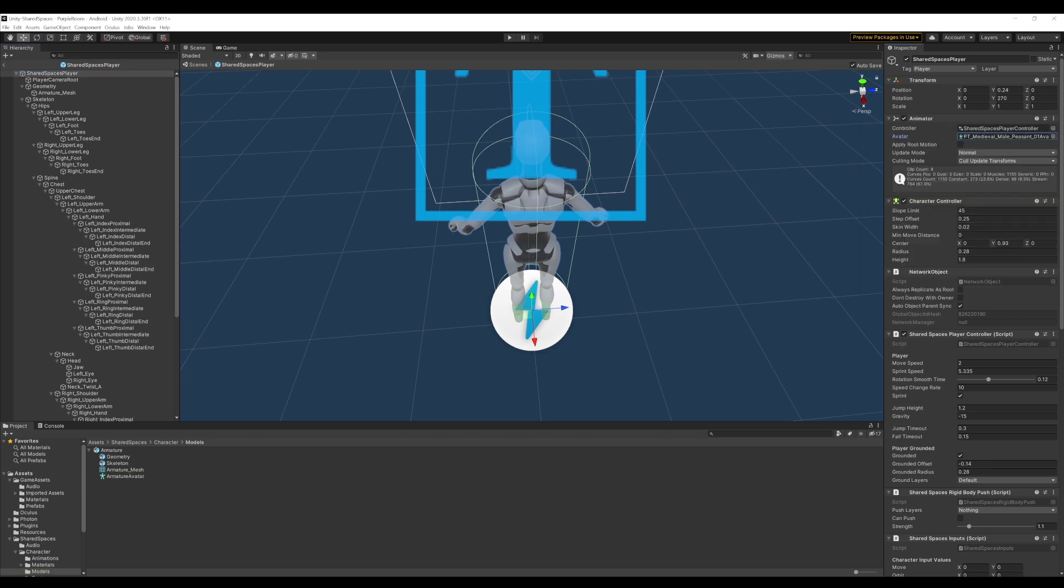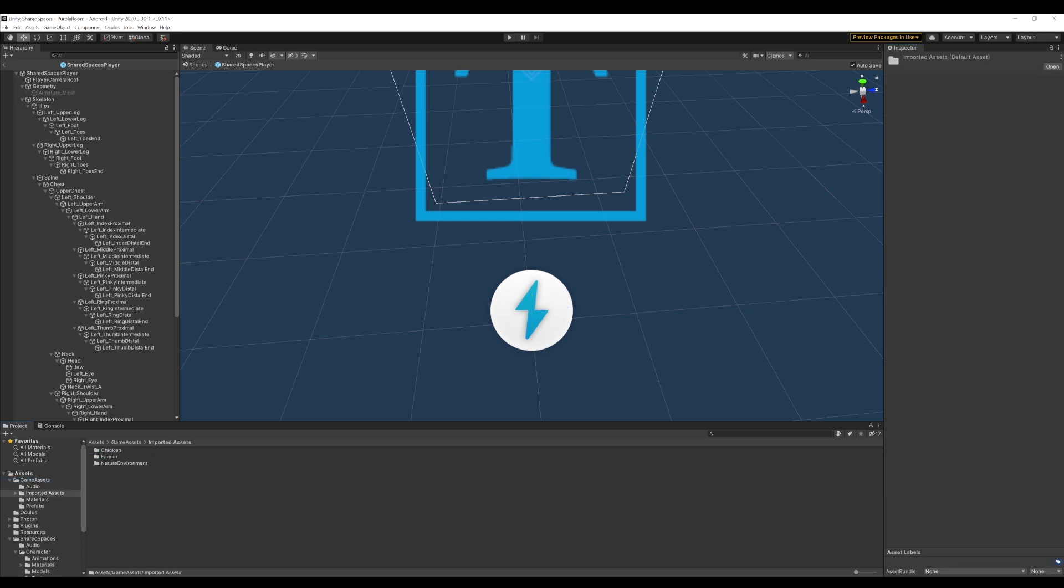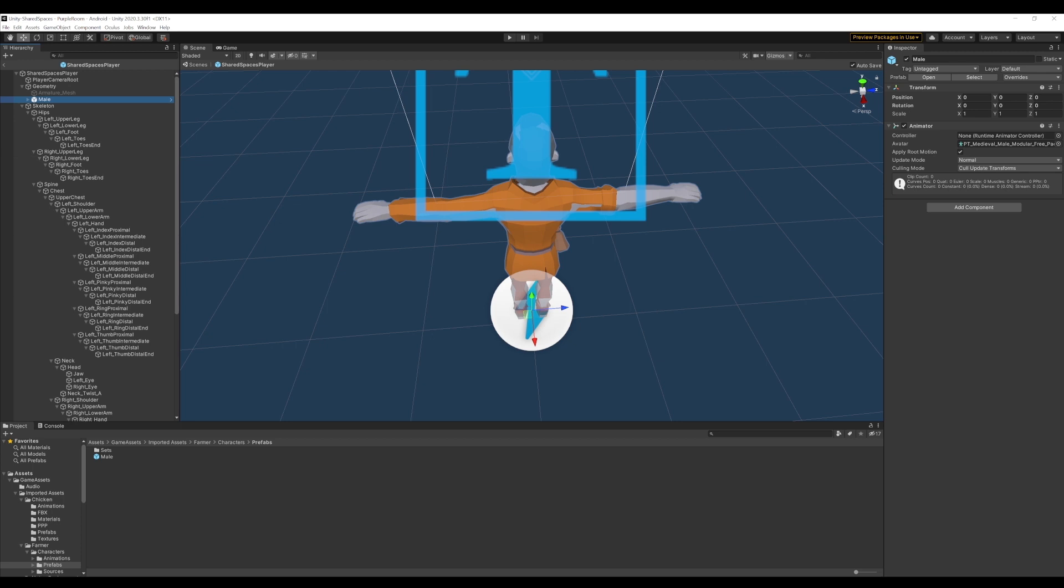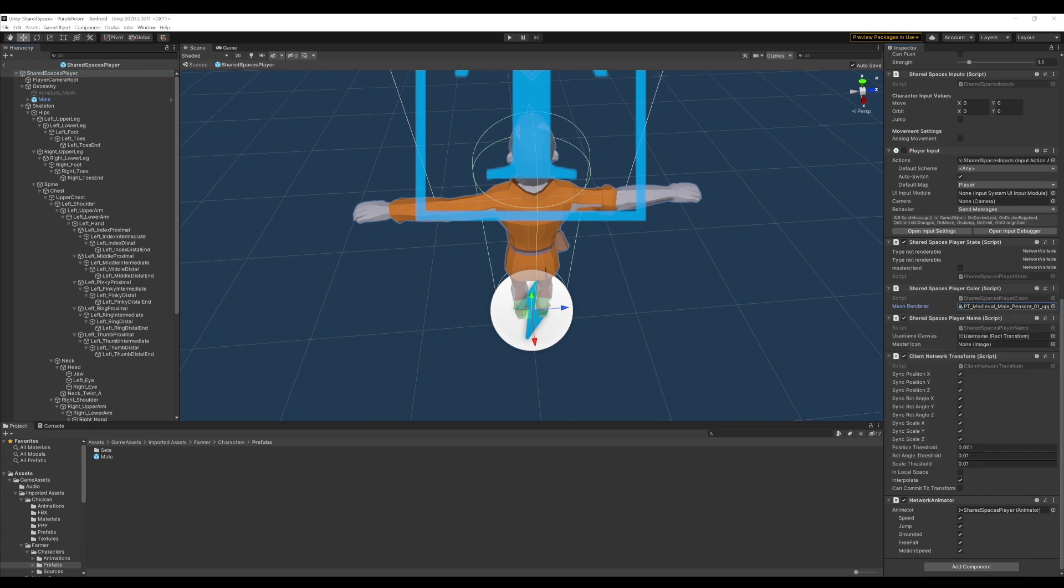Now, let's set this prefab to use our farmer's model instead. We will first edit the animator avatar to use our farmer's avatar. We'll also open the geometry on the left to update it with our mesh as shown. We also want that our player's mesh is correctly updated when the player attempts to change the color of their clothes. In our case, the farmer's shirt color. We update the mesh reference in the shared spaces player color script to reflect that. Now, our player prefab is ready.